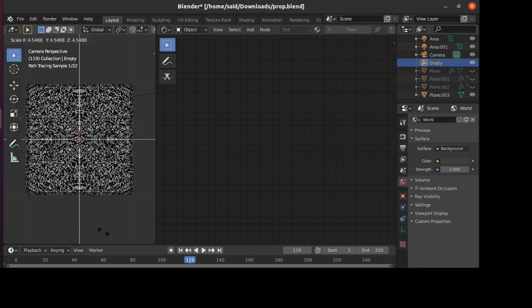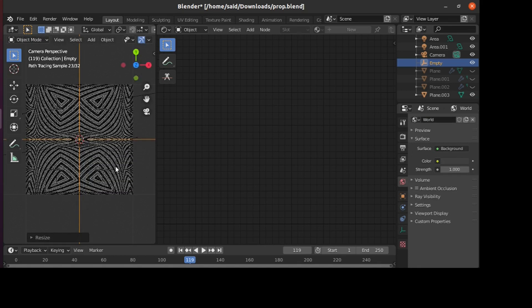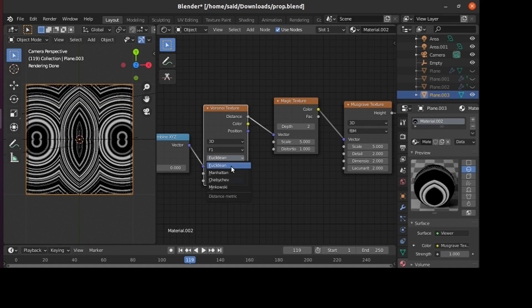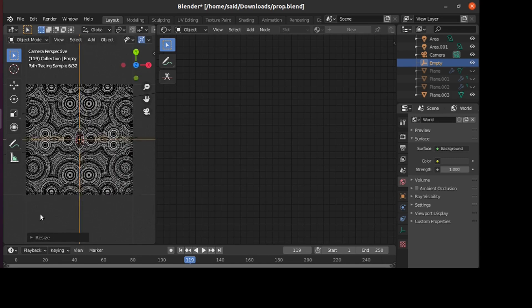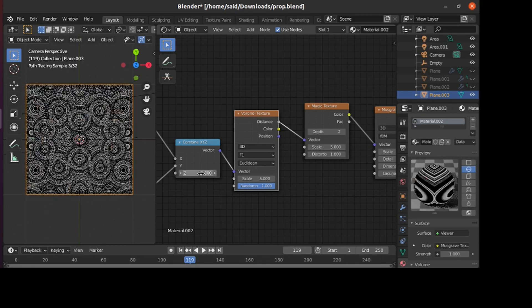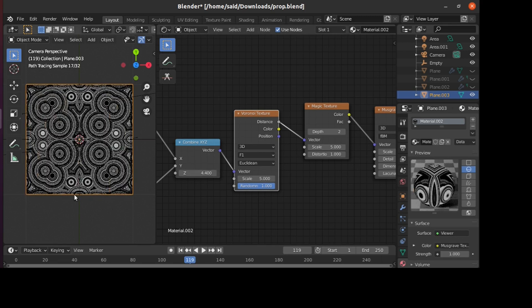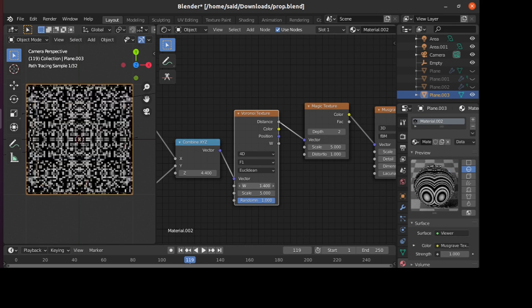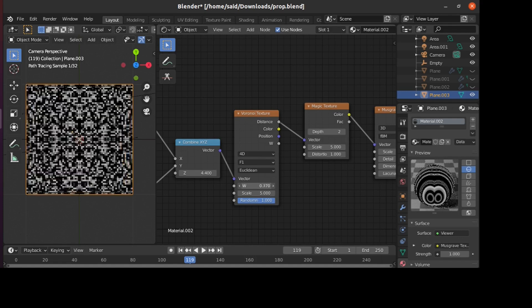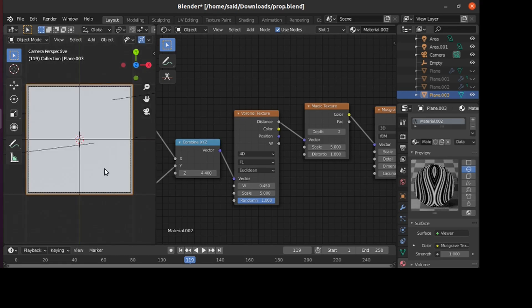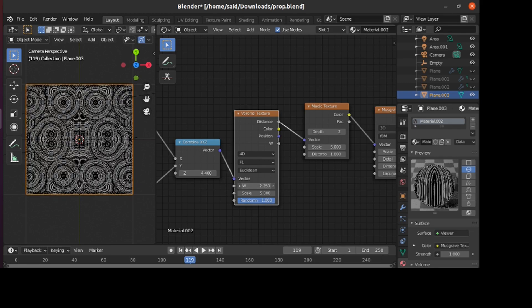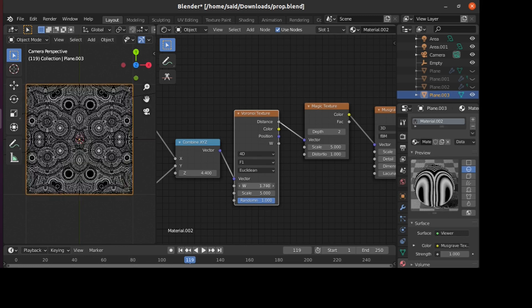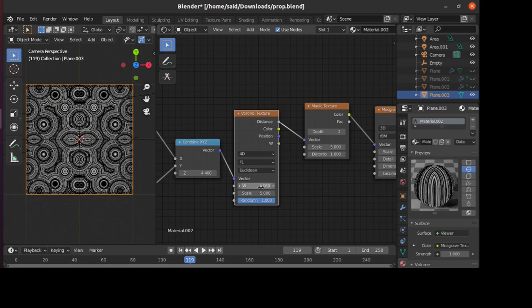You can also change the value of the Z here to have other scattering of the circles or whatever form is on the plane. You can also change the Voronoi texture to 4D, and you'll be able to do the same thing from here by changing the W value. As you can see, as we change this value it's morphing into each other and giving a really special looking effect.